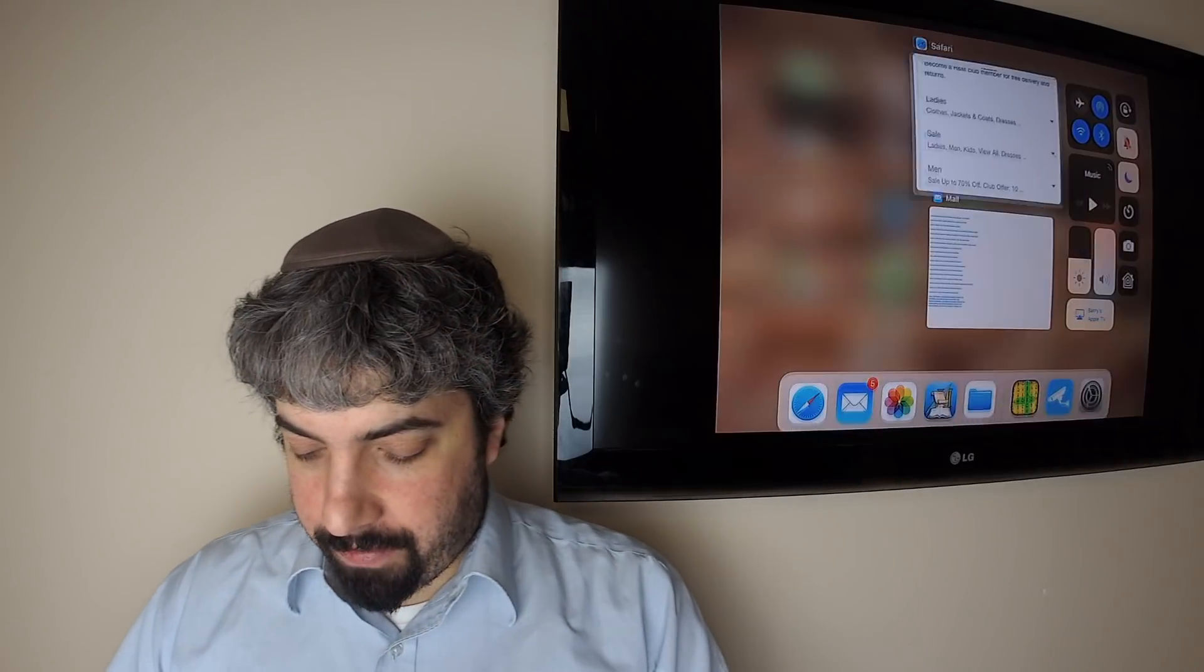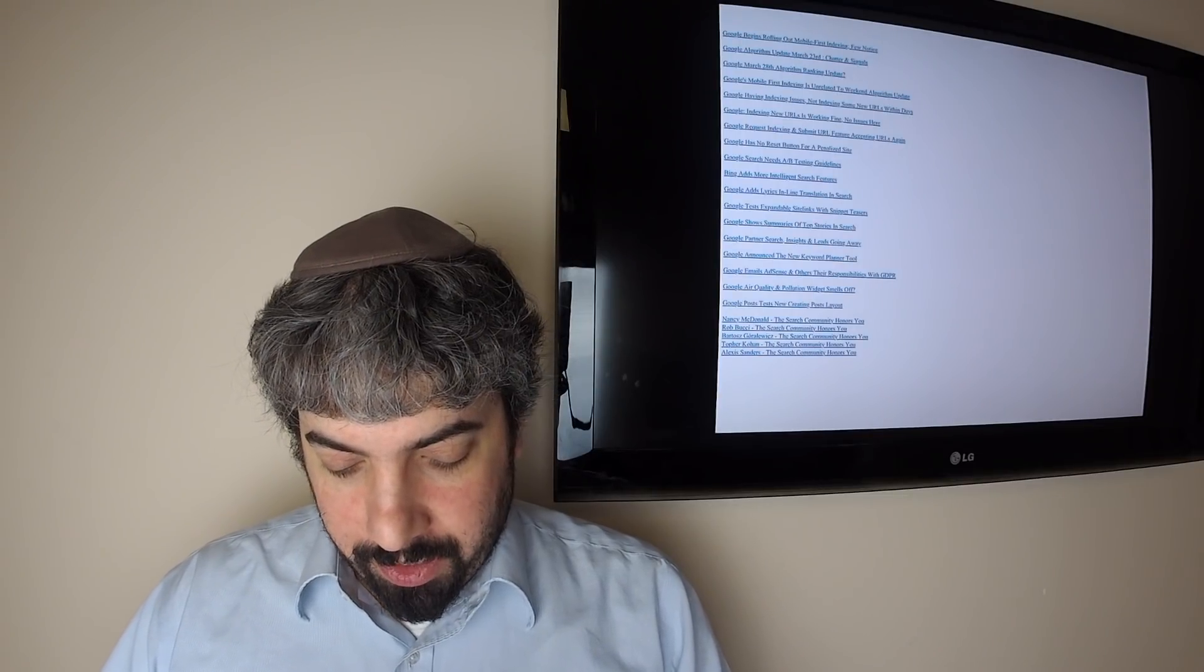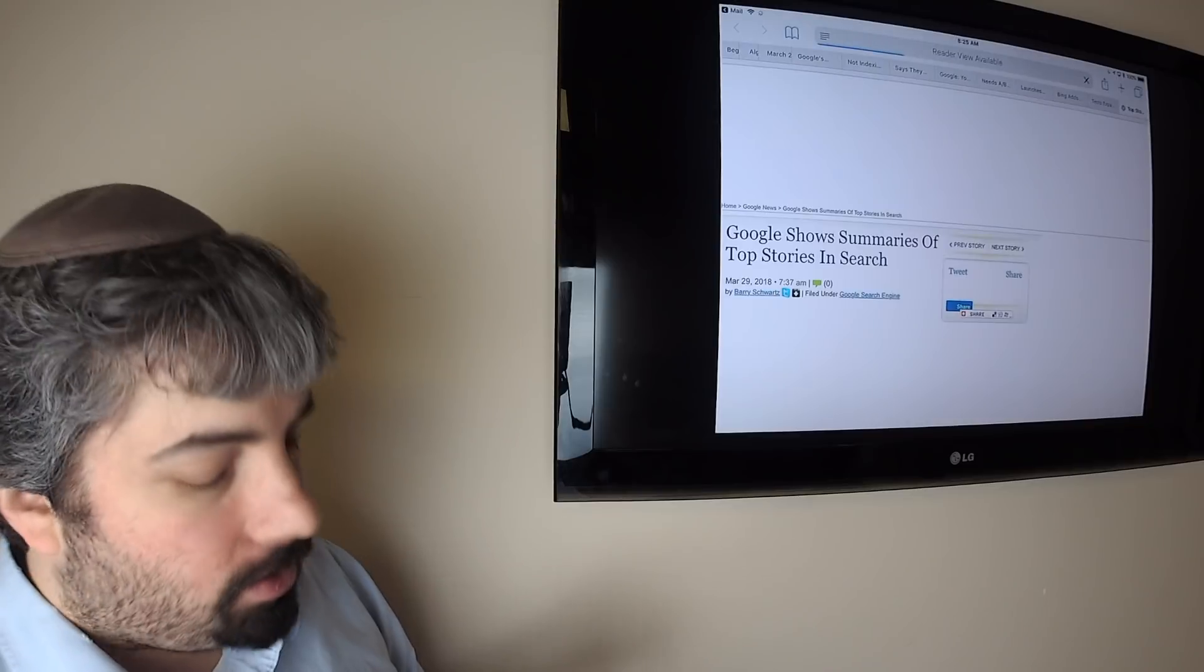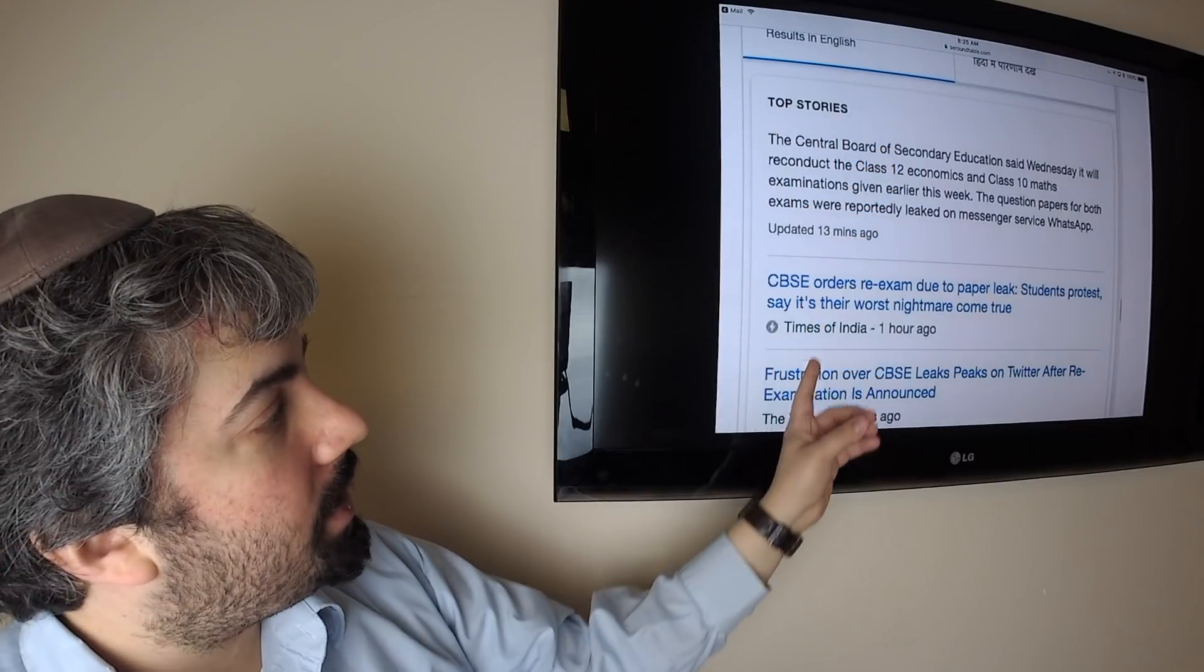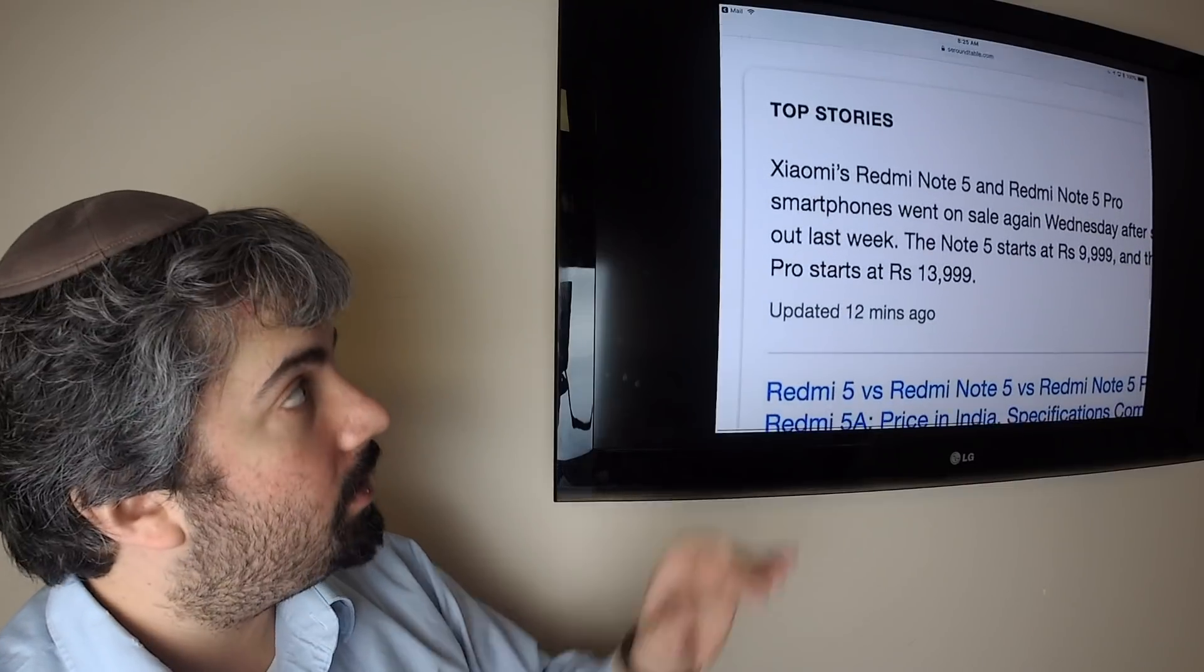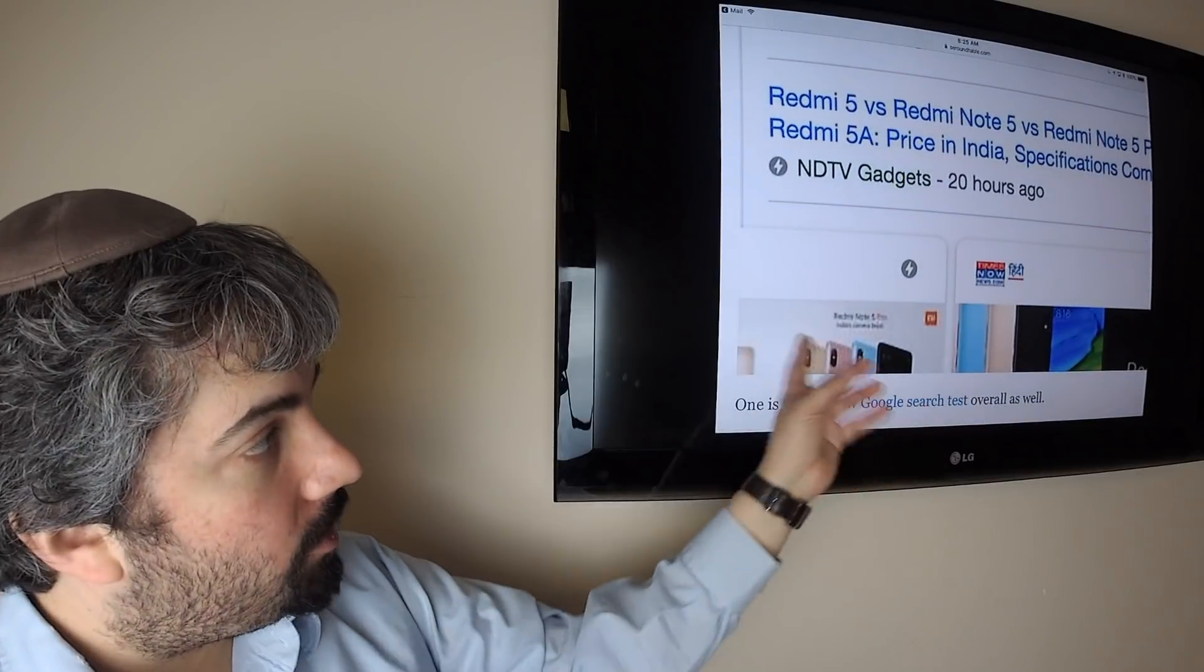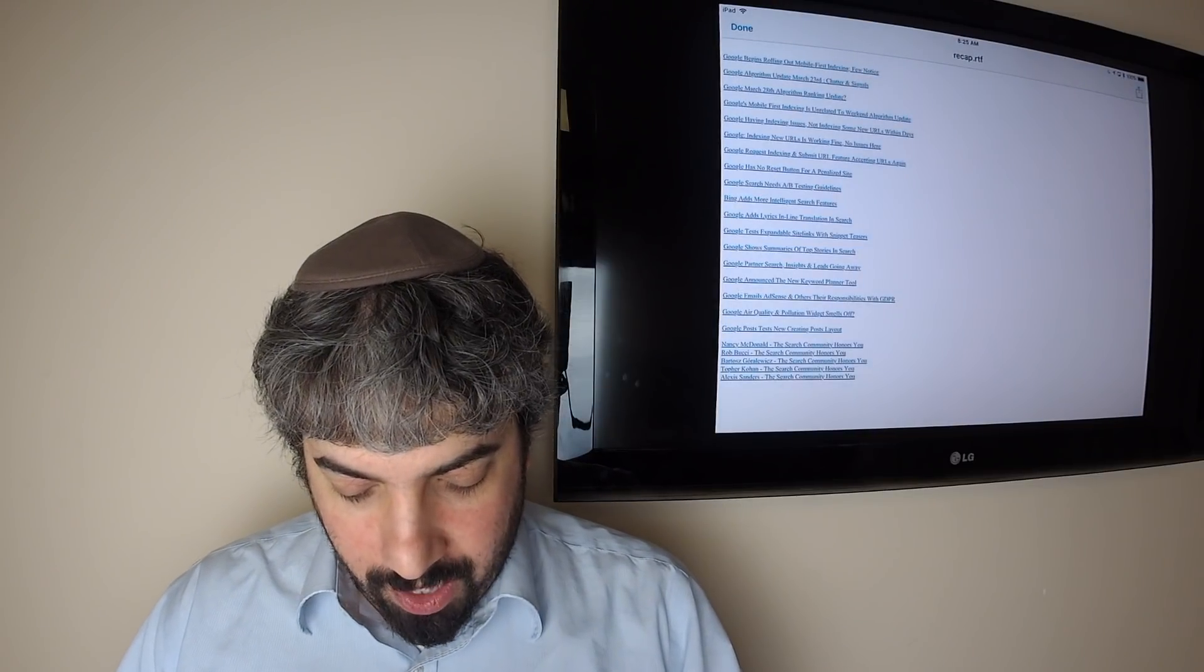Google is showing summaries on top stories. I don't think this is new, but people are saying it's new, but I'm pretty sure I've seen this for a while. What you'll see is that you'll get this top story section with top stories and then a summary of what these top stories are about. Same here: top story, description of what it's about, and then the top stories in the carousel and so forth.